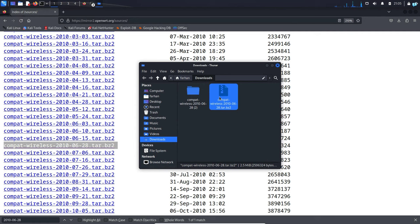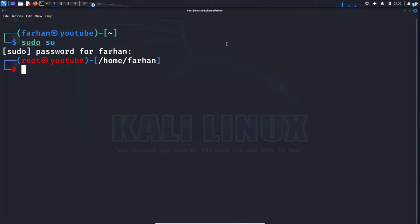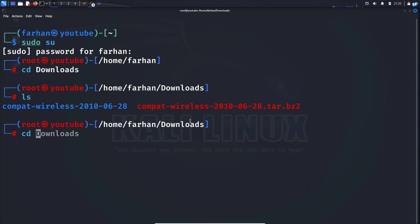Now go back to your terminal and first change to the root user with the sudo su command. Next, I know that my file got downloaded into the downloads directory so I will change to the downloads directory. Then move to the directory that just got extracted, which was this one, so cd and the name of the directory and press enter.